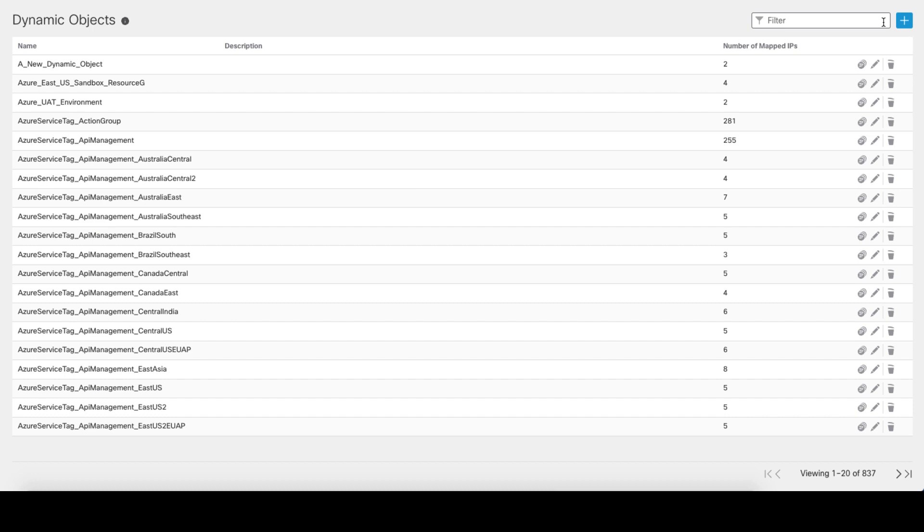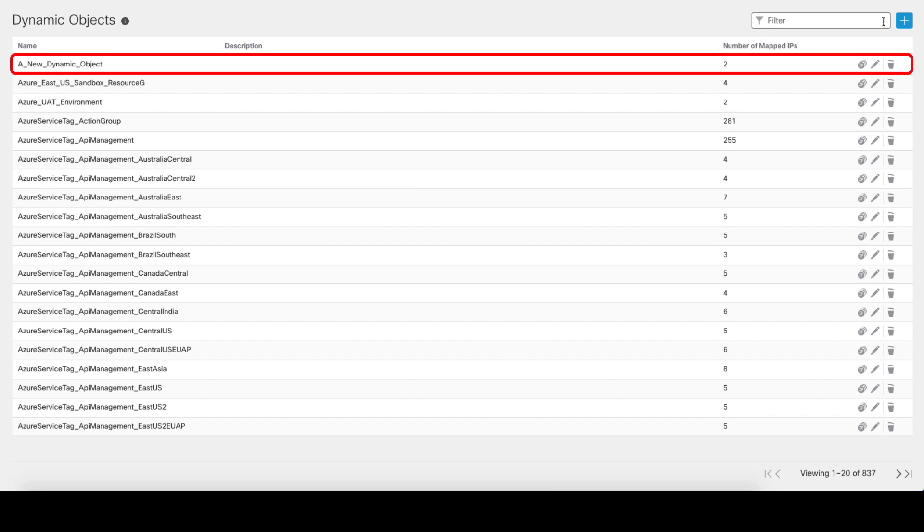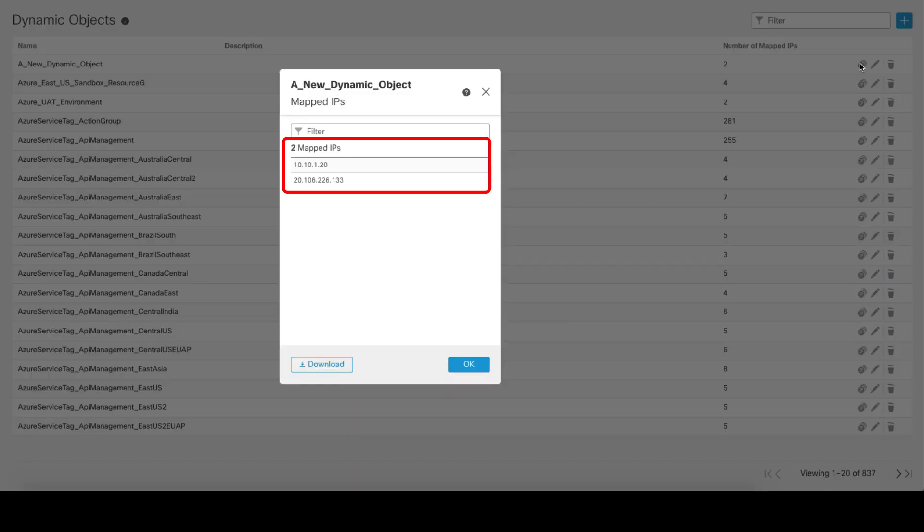Lastly, let's have a look at the dynamic object we configured in the CSDAQ earlier. The dynamic object is here, and I can see the two IP addresses of my Ubuntu VM are properly assigned.